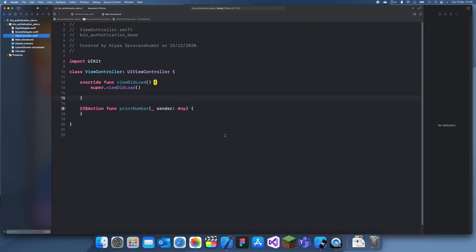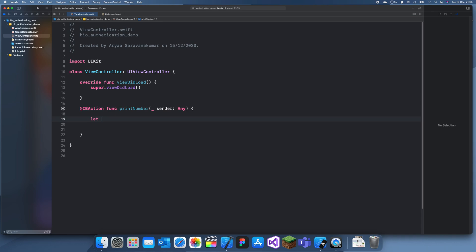We're gonna create a context checker here. So what I'll do is create a new layer called local authentication context.